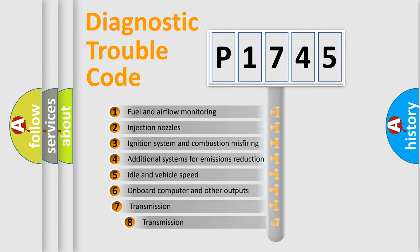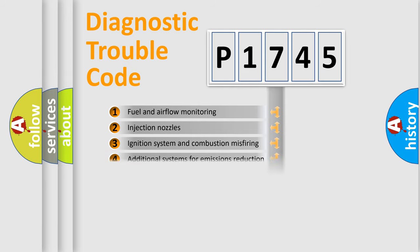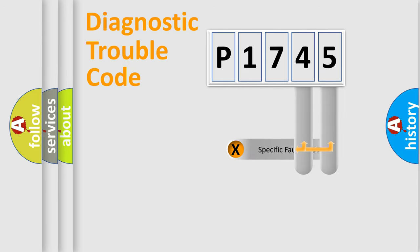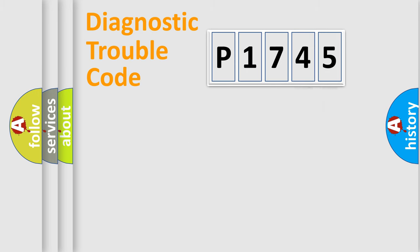The third character specifies a subset of errors. The distribution shown is valid only for the standardized DTC code. Only the last two characters define the specific fault of the group.